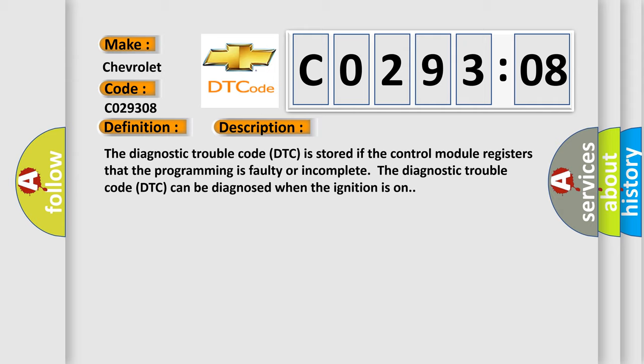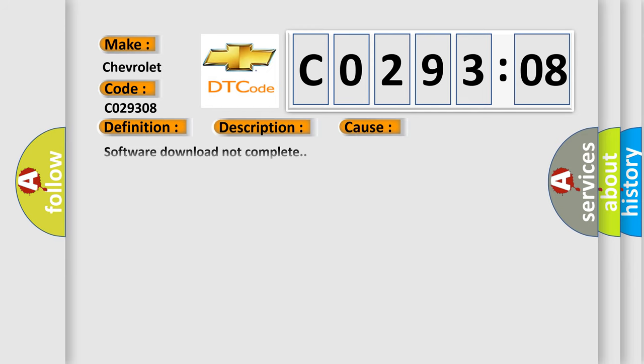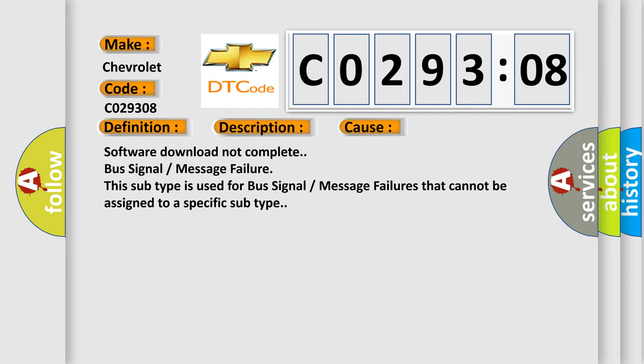This diagnostic error occurs most often in these cases: Software download not complete, bus signal or message failure. This subtype is used for bus signal or message failures that cannot be assigned to a specific subtype.